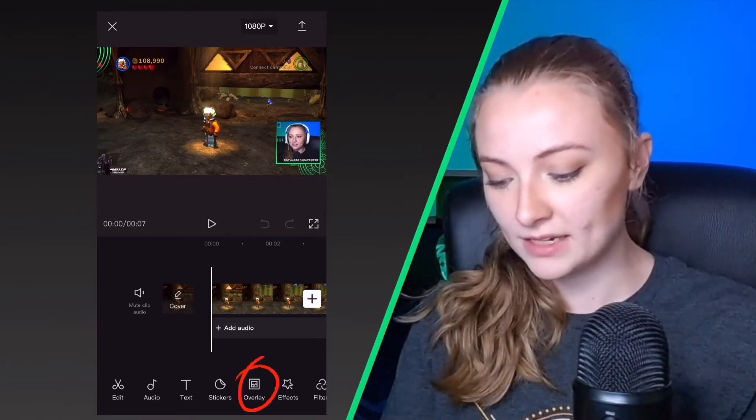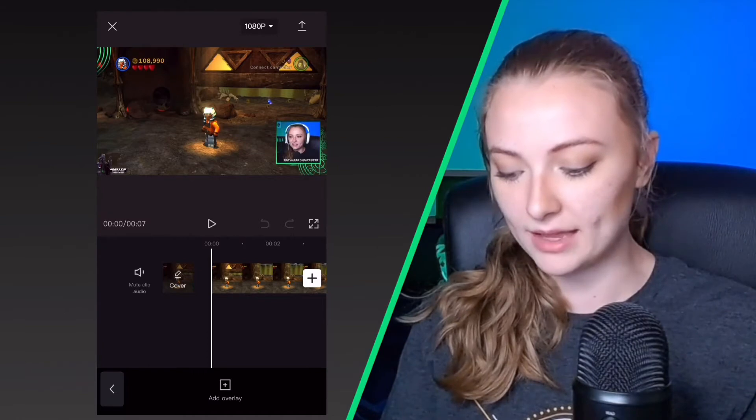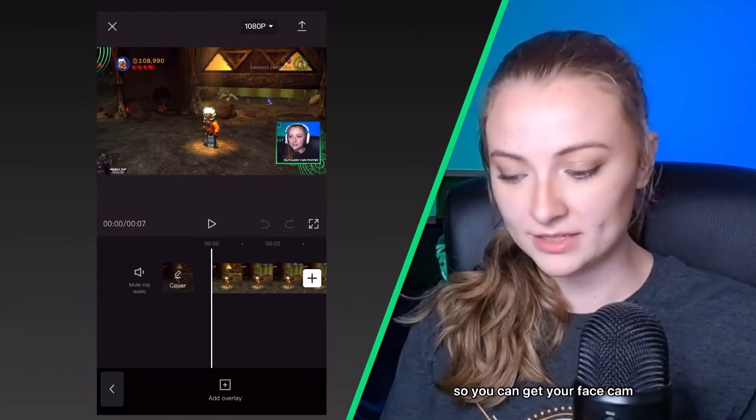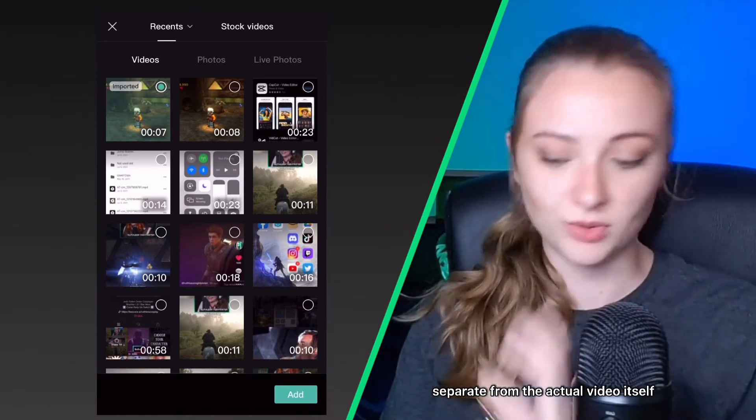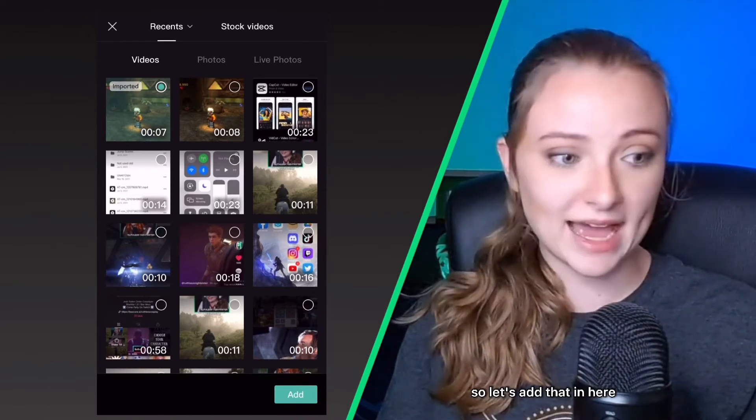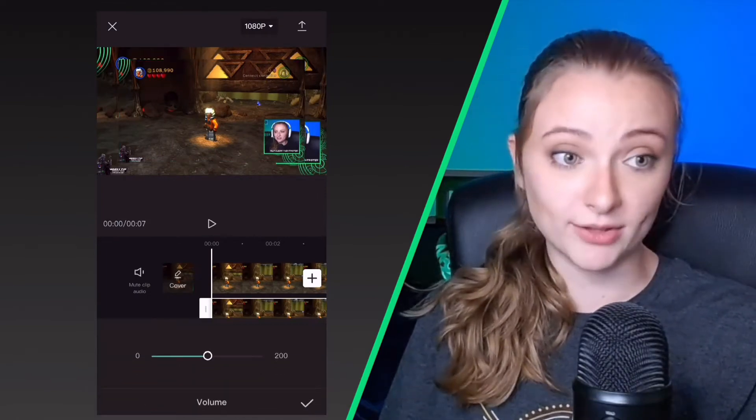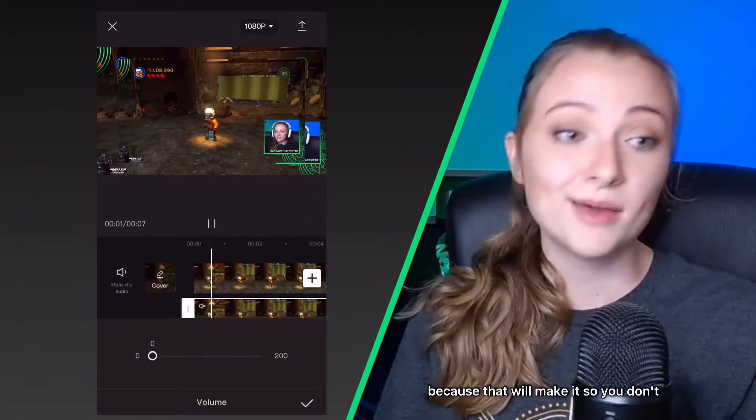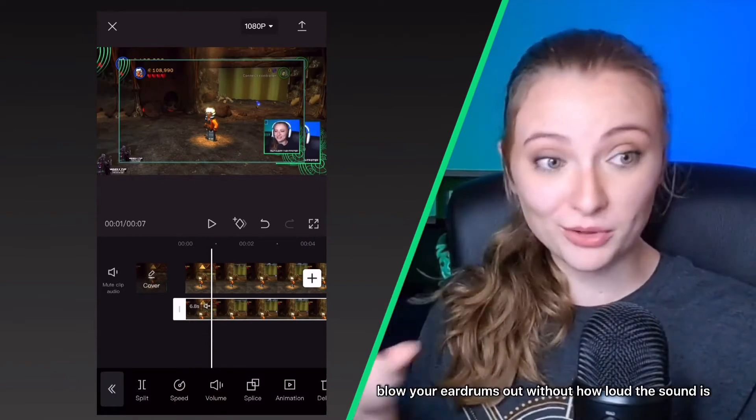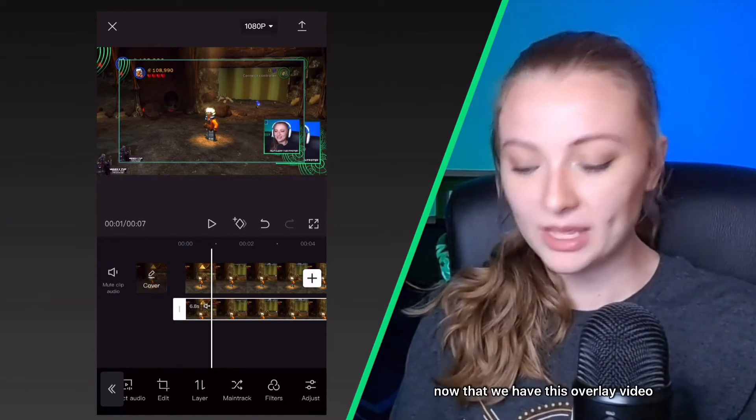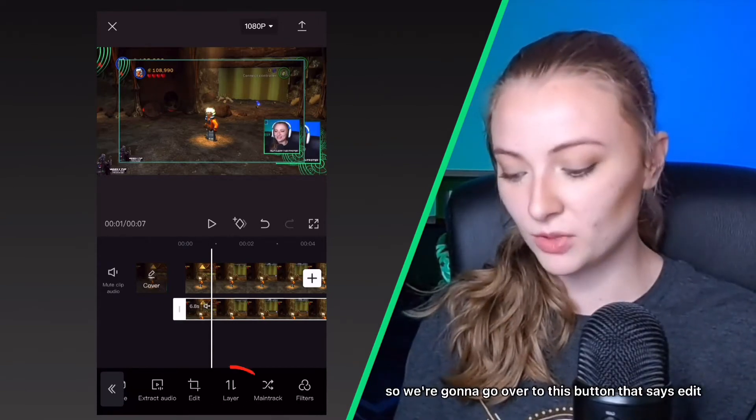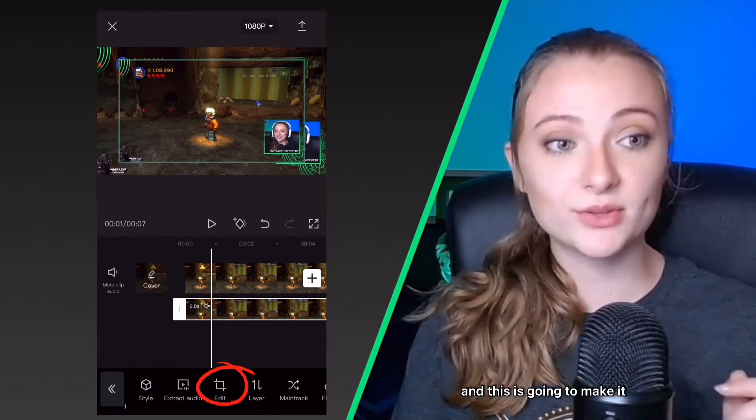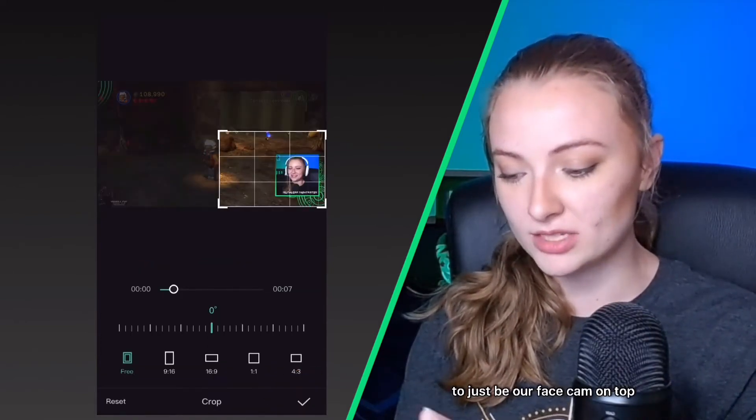So then you take that video and you click the overlay button, and this will allow you to put that video on top of it so you can get your face cam separate from the actual video itself. So let's add that in here. Also make sure to turn down the volume on the overlay clip because that will make it so you don't blow your eardrums out with how loud the sound is. Now that we have this overlay video, this is going to be our face screen video. So we're going to go over to this button that says edit, and this is going to make it so that we can crop our video to just be our face cam on top.